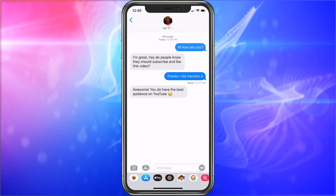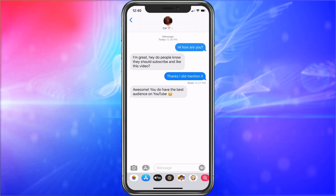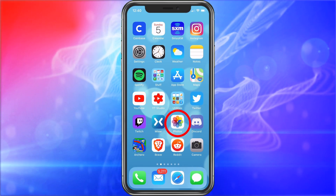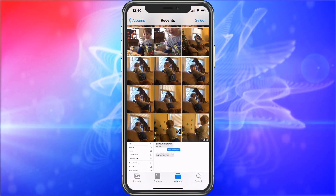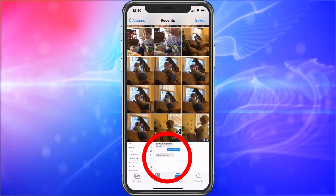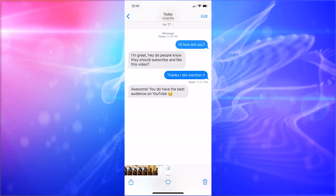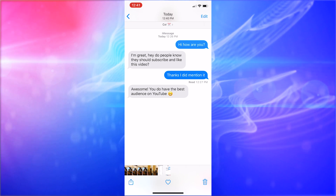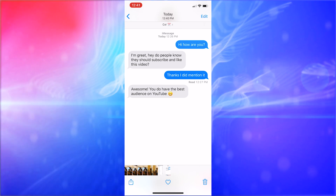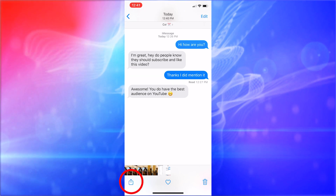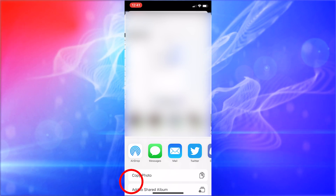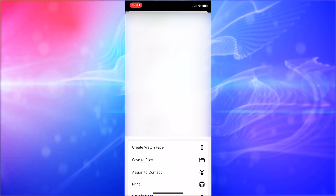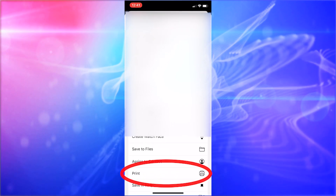Now we have the message saved, so we can go ahead and exit this. Simply swipe up and choose Photos. We're going to see our screenshot there — you can also see my little guy playing with the puppy. We'll click on that. Once we're in the image, you can see on the bottom left there's that arrow in a box — go ahead and tap on that. It's going to give you more options. We're going to scroll down and we're looking for Print.